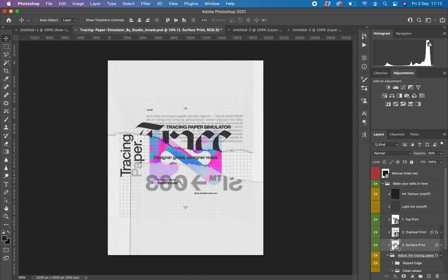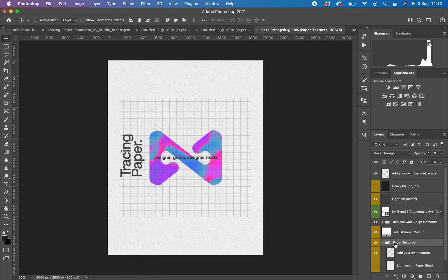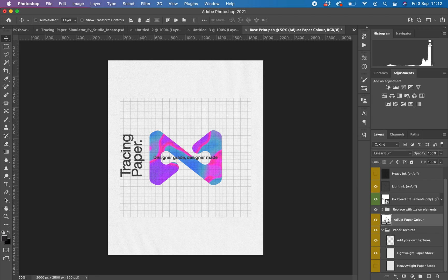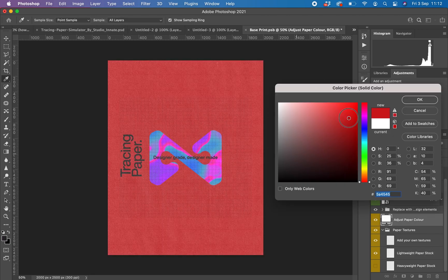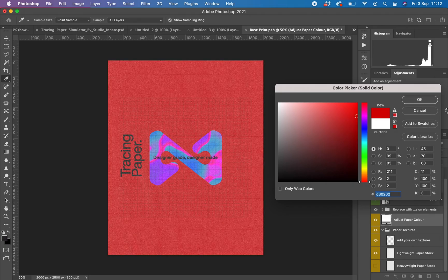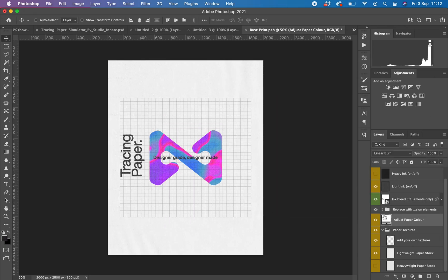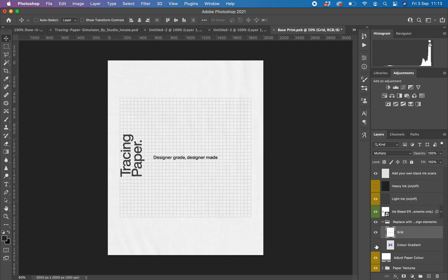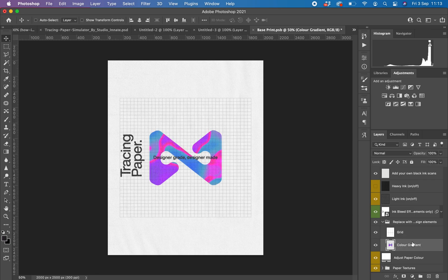And then finally, the last layer down at the surface print. This is where you would drop whatever you want onto the bottom. At the moment, we've got some paper textures here, so we could switch to those — this comes as standard — or you can drag and drop your own texture in there. We can change the color of that texture as well, so you can have a nice dark black one, or you could have red, whatever you fancy. And then we can stick some elements in here — for example, I've just got a grid in there and a color gradient going on.